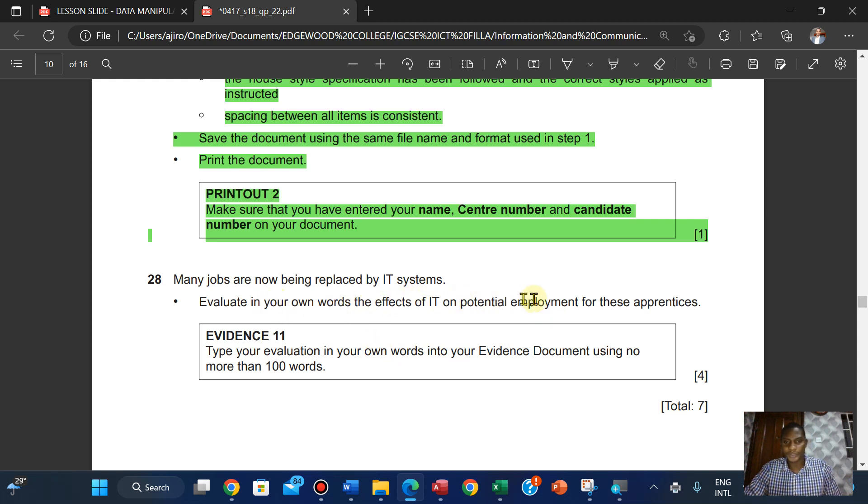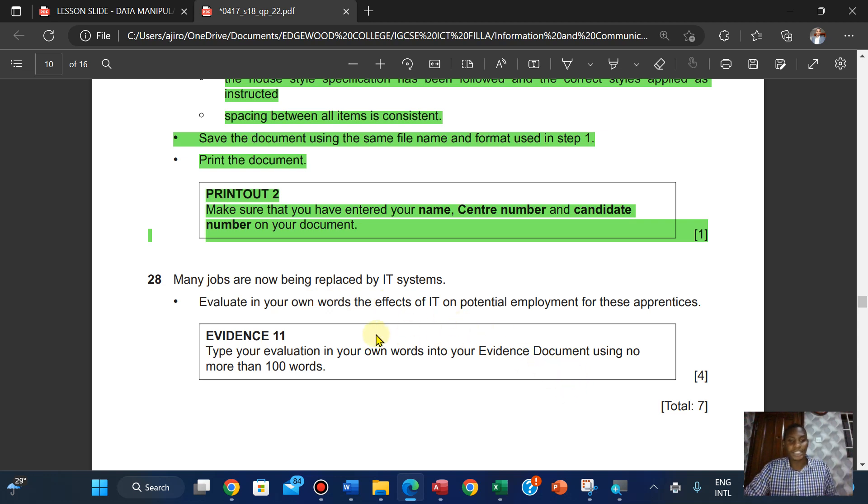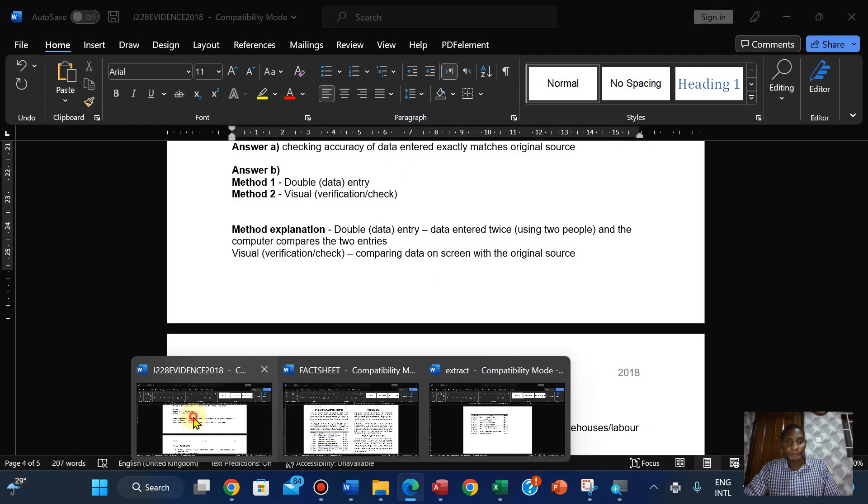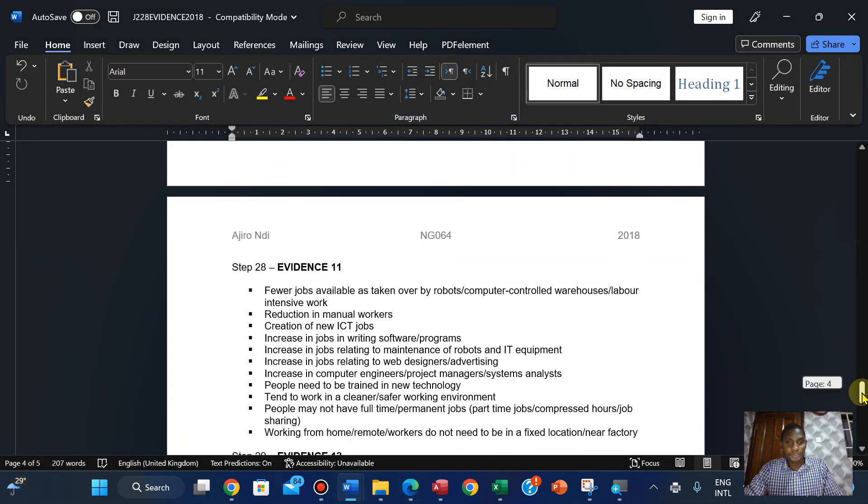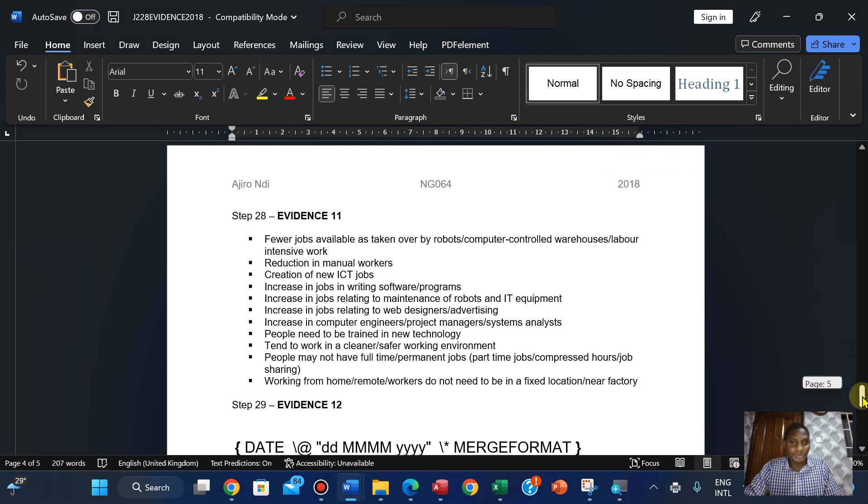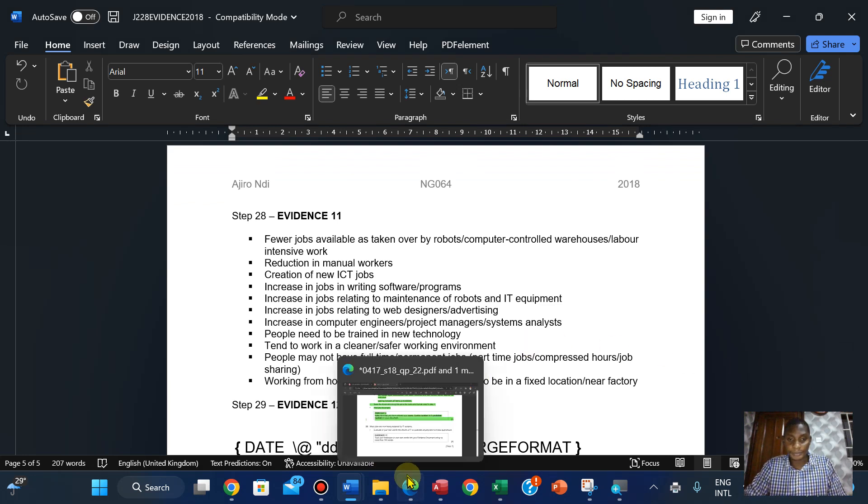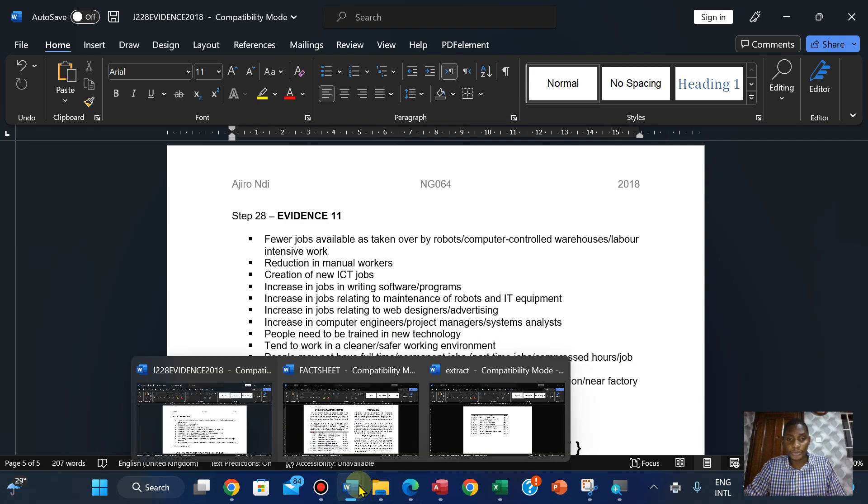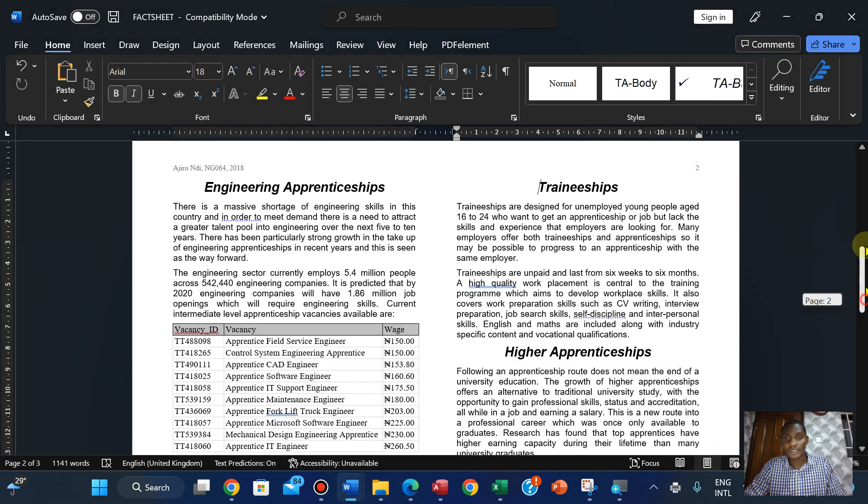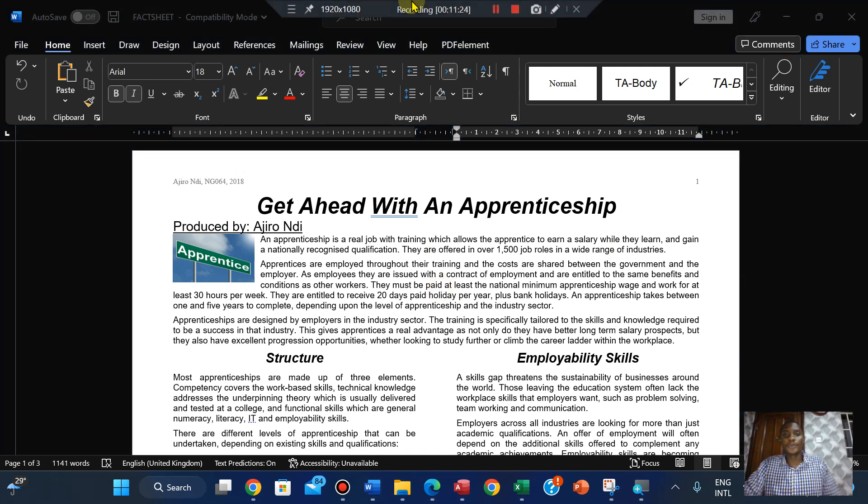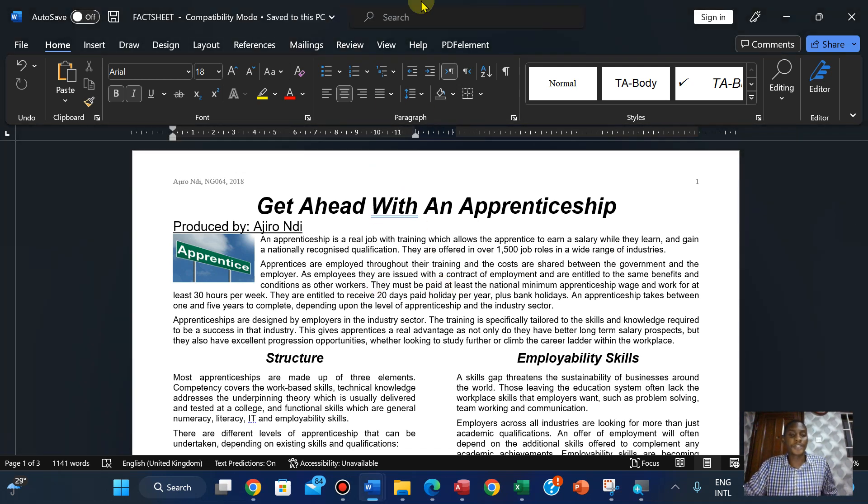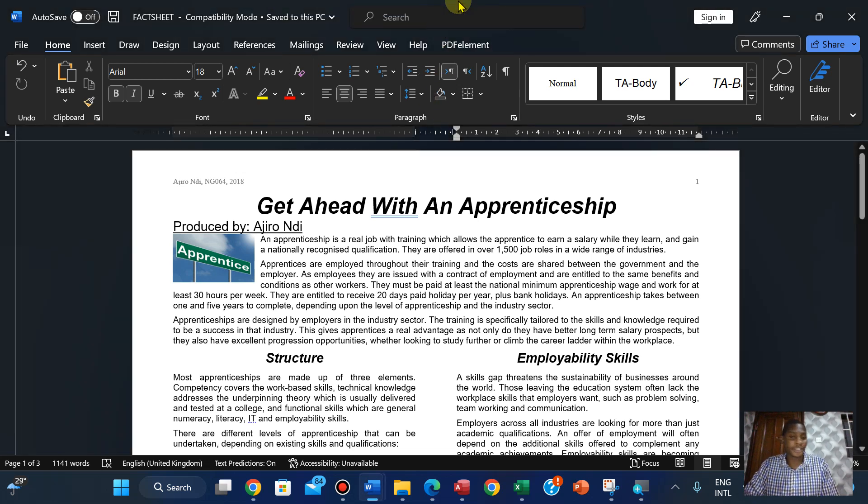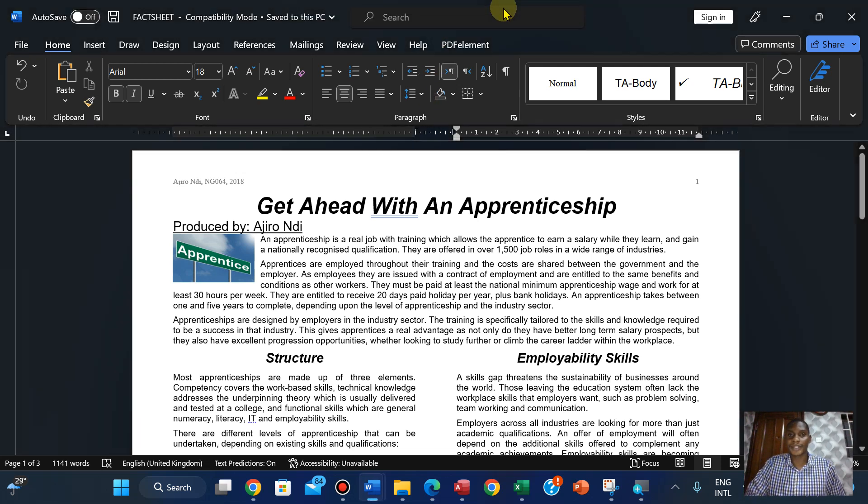Evaluate the effect of IT on particular employment for these apprenticeships - creation of new jobs and the likes. You can actually check that. Reductions in manual work, increase in jobs relating to IT - I've talked about it. I think we're done, we've completed part two. Thank you so much and please do subscribe to my YouTube channel and practice along with the videos. Bye.